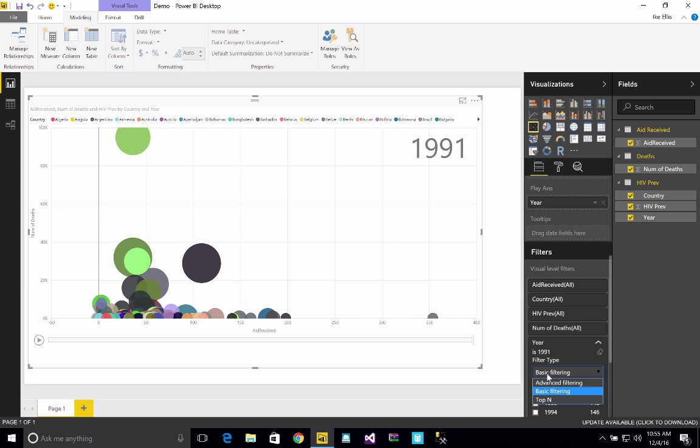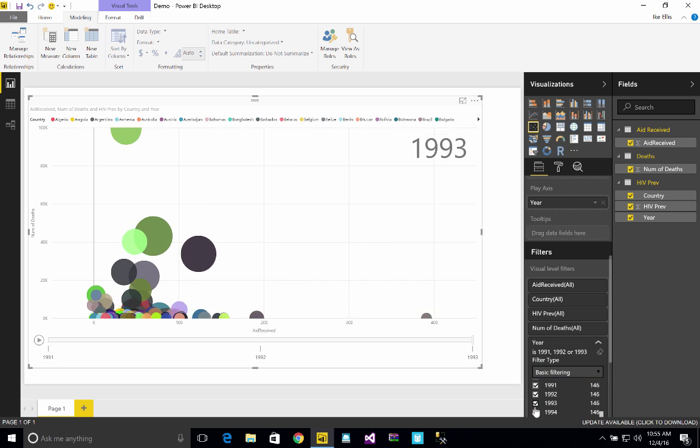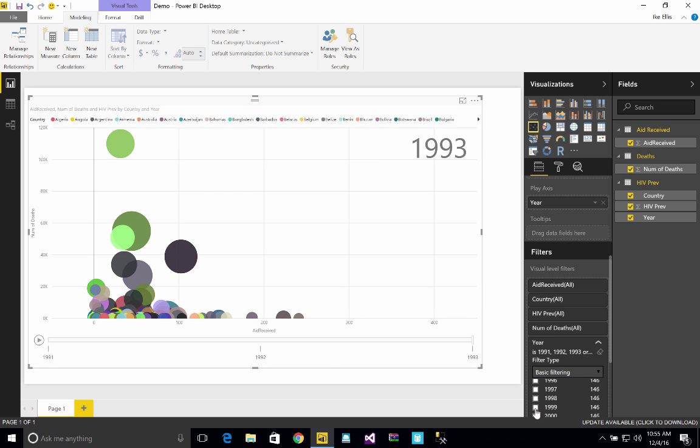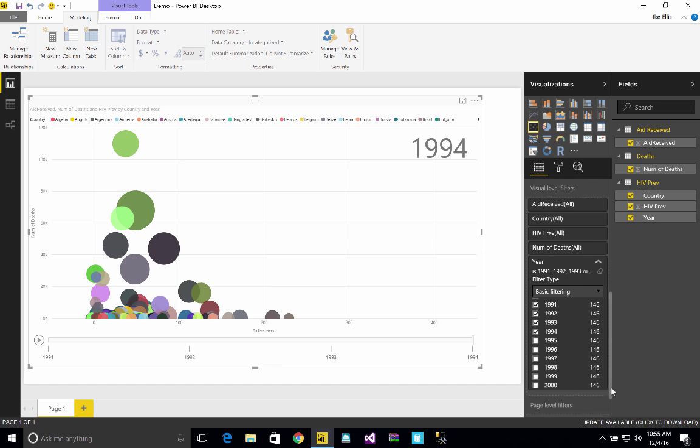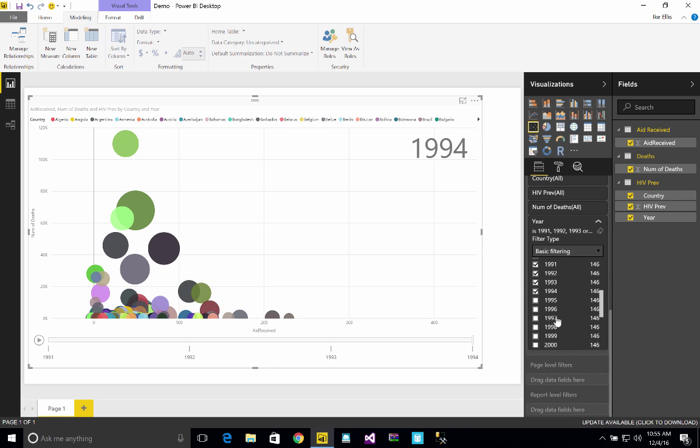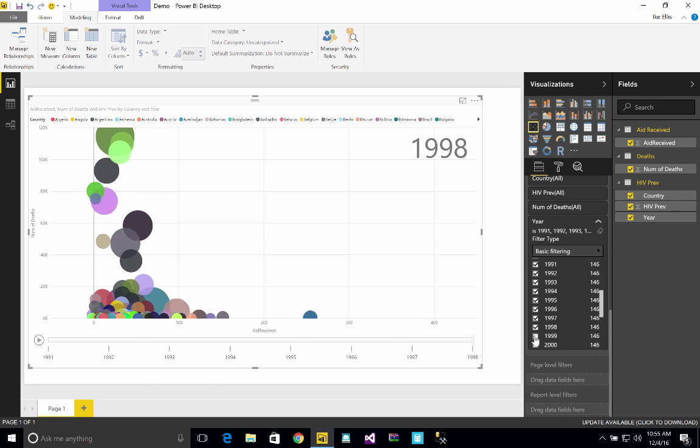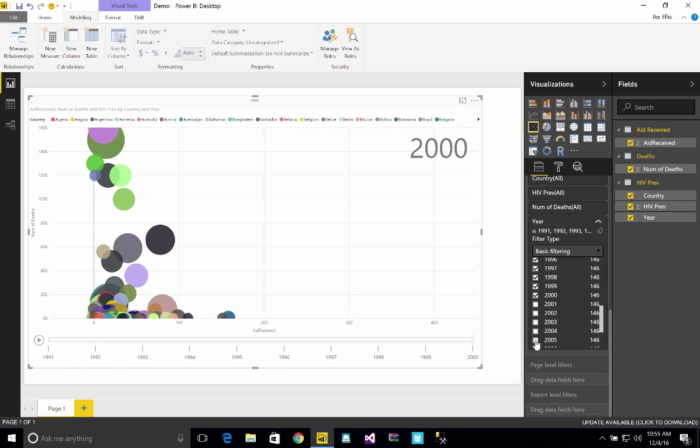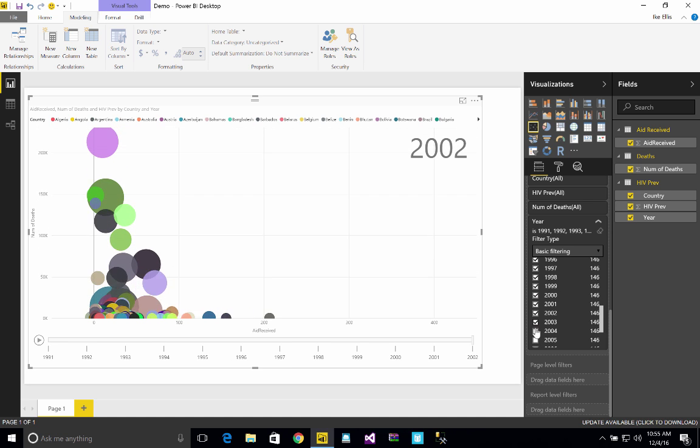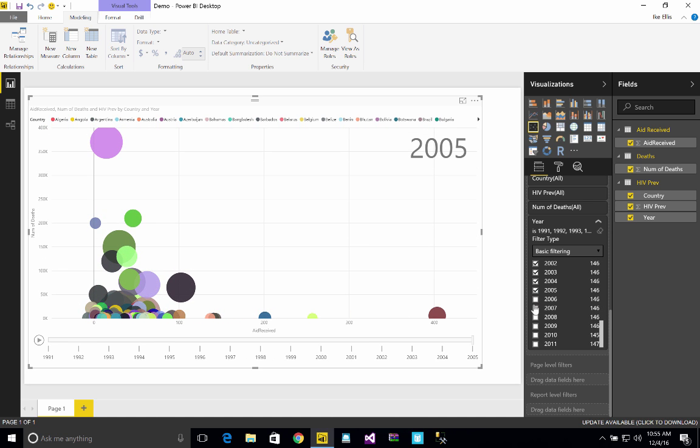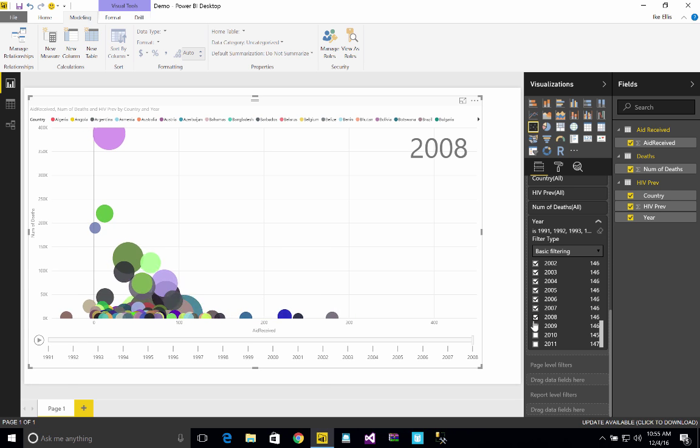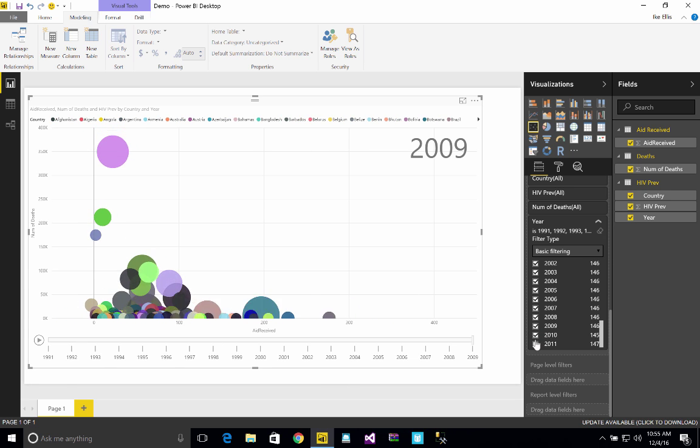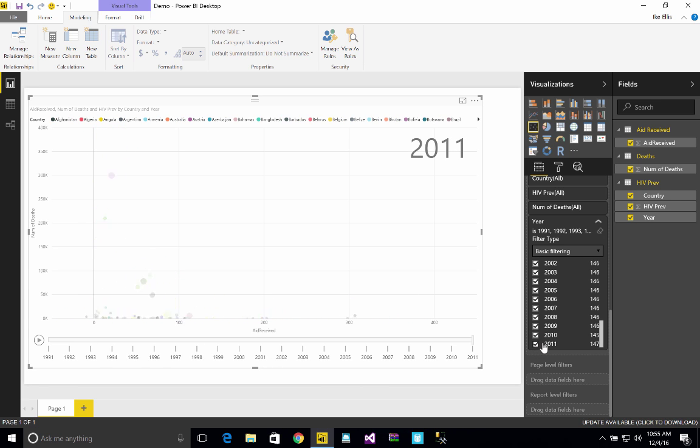91, 92, 93, 94. We'll go all the way to current year. So 95, 96, 97. Click all these. And now we've got all of our years.